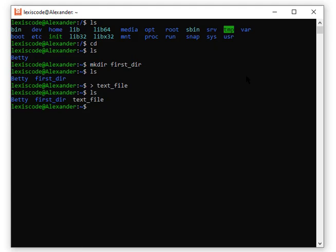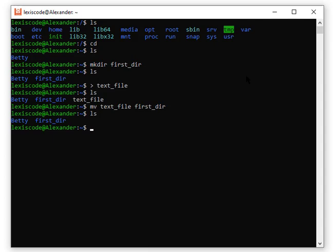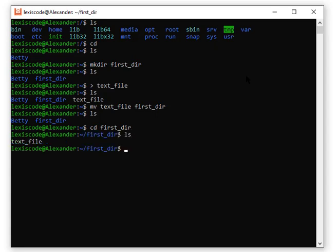To move the file into the directory, I'll say: mv text_file first_directory. I pressed Tab for autocomplete, so there's a trailing slash, but that doesn't really matter — it still works the same way. After pressing Enter, running ls shows the text file is no longer in the home directory. Let's go inside first_directory and confirm — yes, the text file is inside. That's how to move files.